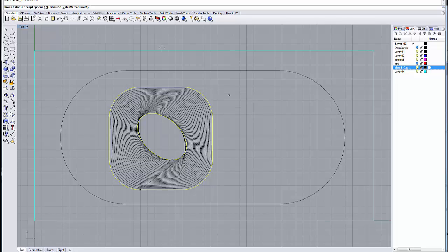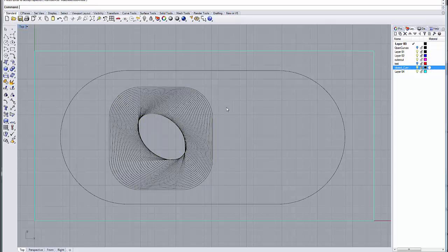And usually a match method refit works very well for the purpose that we're doing.